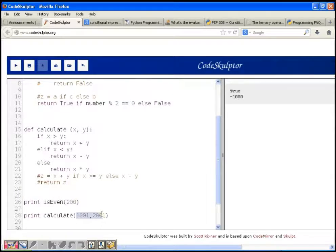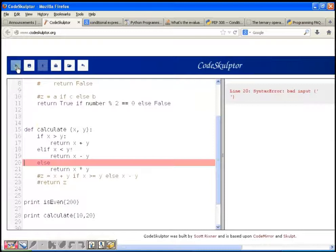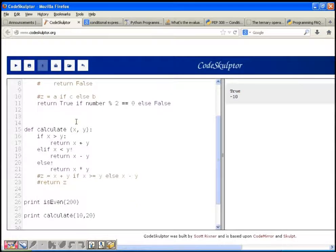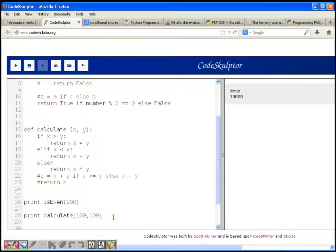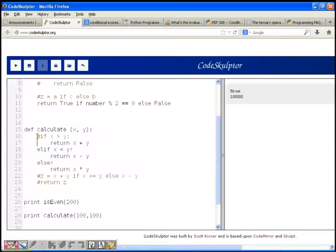Let's test this. Passing 10 and 20 returns minus 10. Passing 100 and 20 returns 120. Passing 100 and 100 returns 10000, because when the numbers are equal it comes to the else part and returns x times y. Now let's rewrite the same code using the conditional expression.